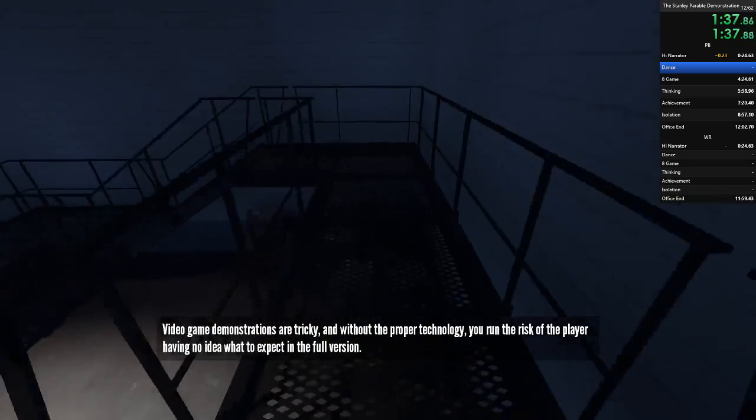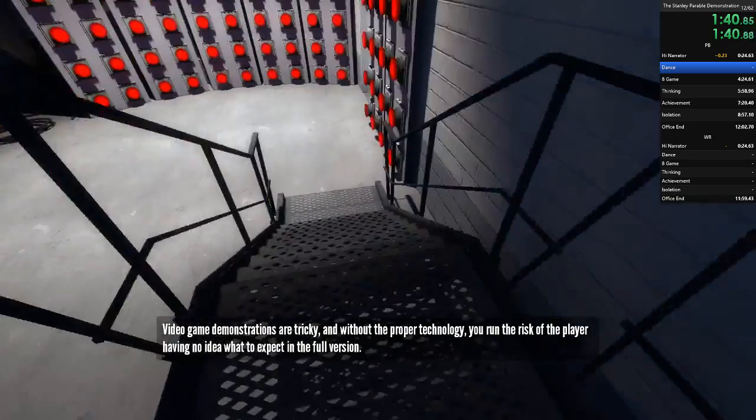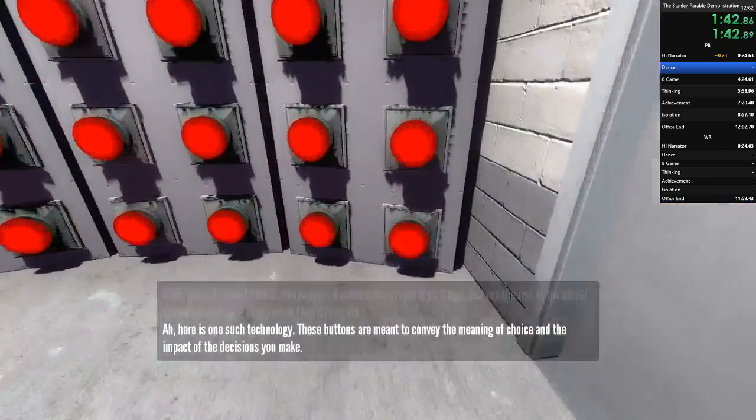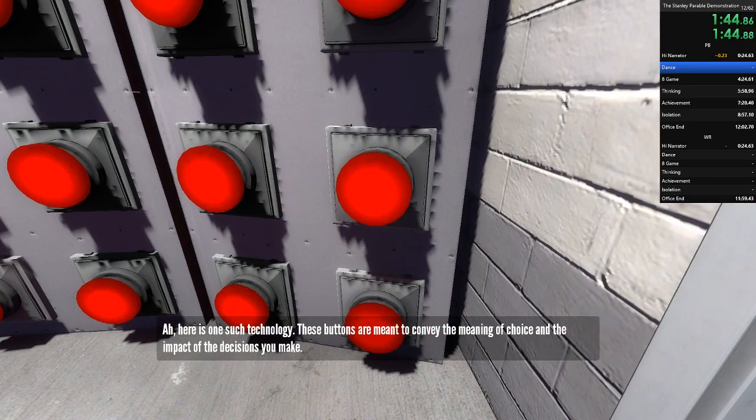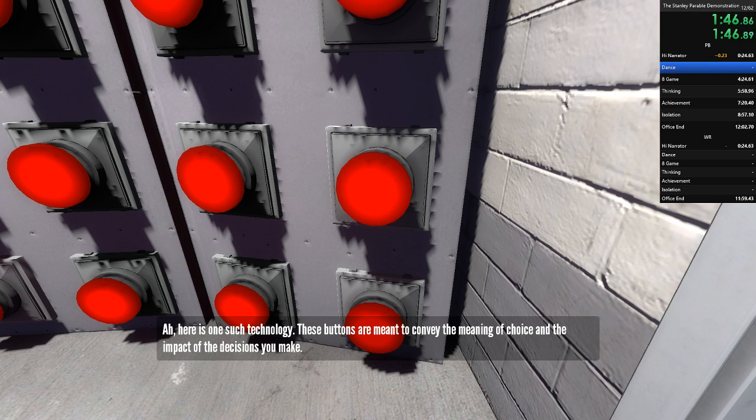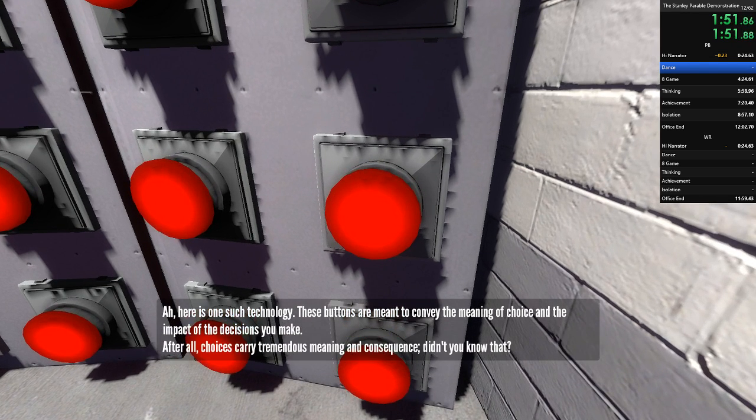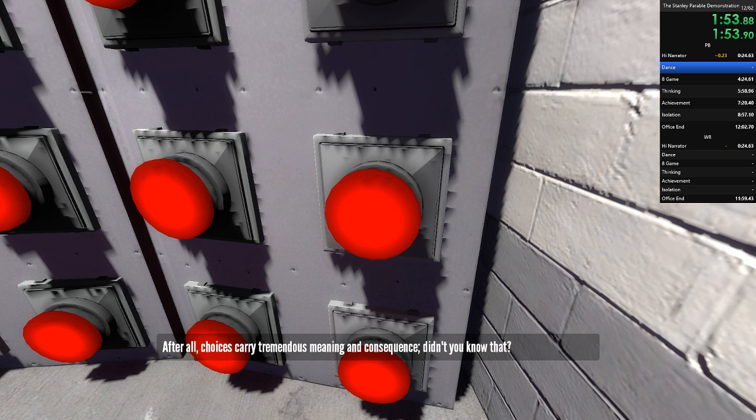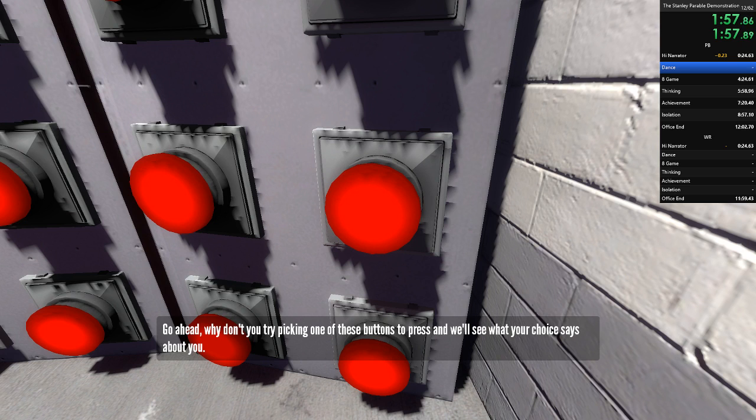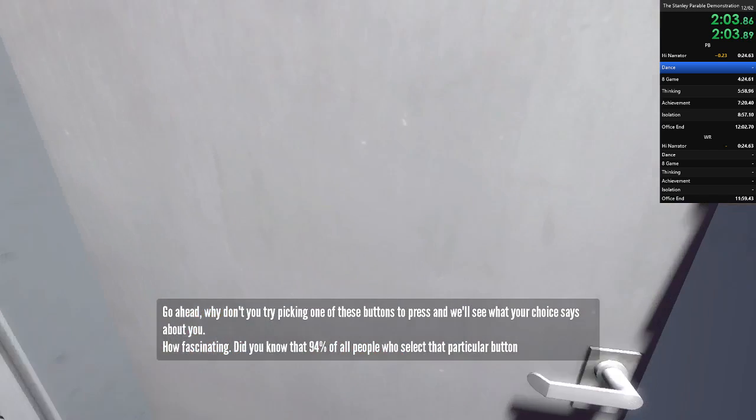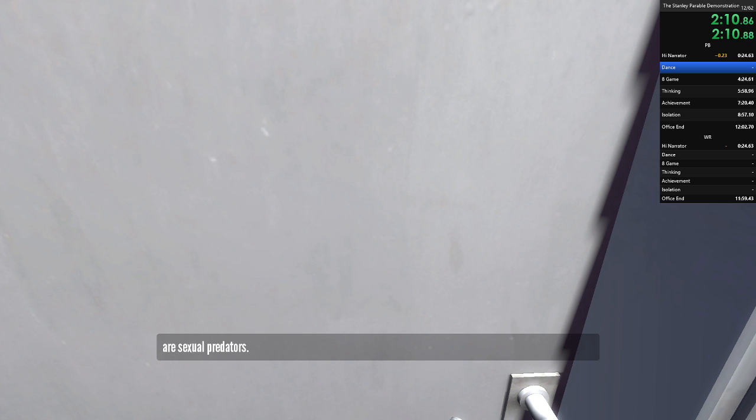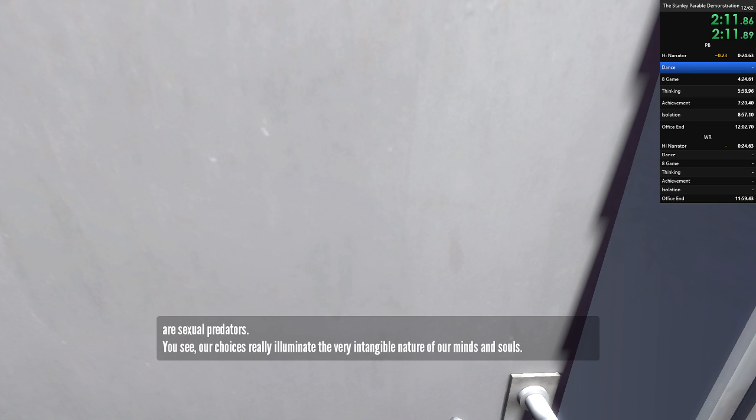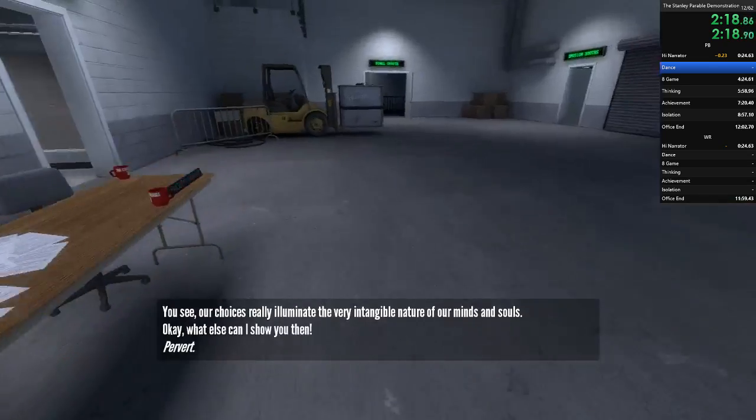Ah, here is one such technology. These buttons are meant to convey the meaning of choice and the impact of the decisions you make. After all, choices carry tremendous meaning and consequence. Didn't you know that? Go ahead. Why don't you try picking one of these buttons to press, and we'll see what your choice says about you. How fascinating. Did you know that 94% of all people who select that particular button are sexual predators? You see, our choices really do illuminate the very intangible nature of our minds and souls. Pervert.